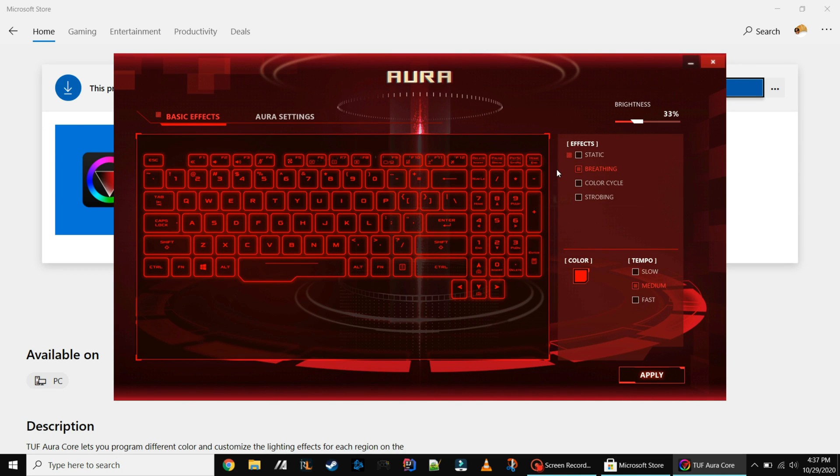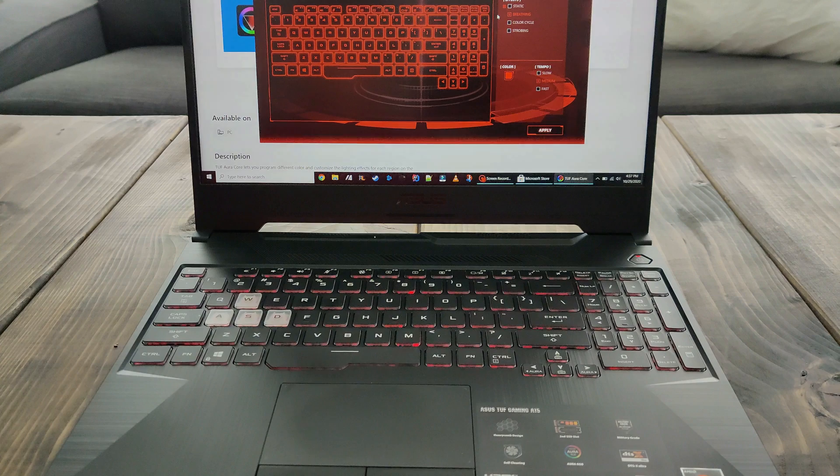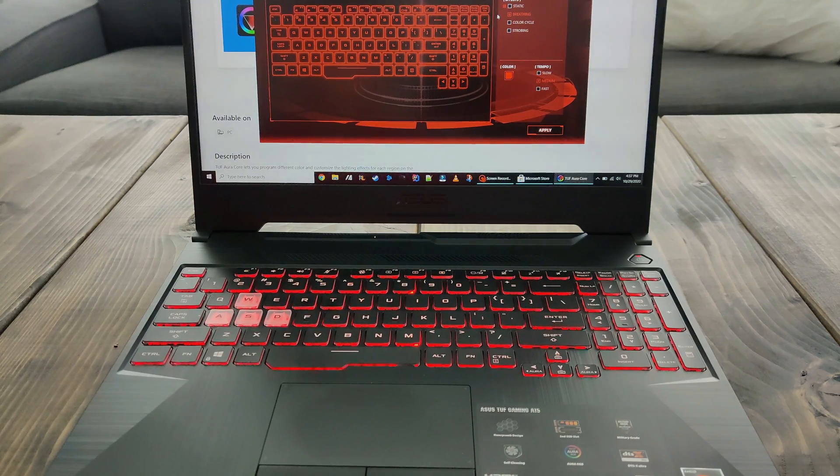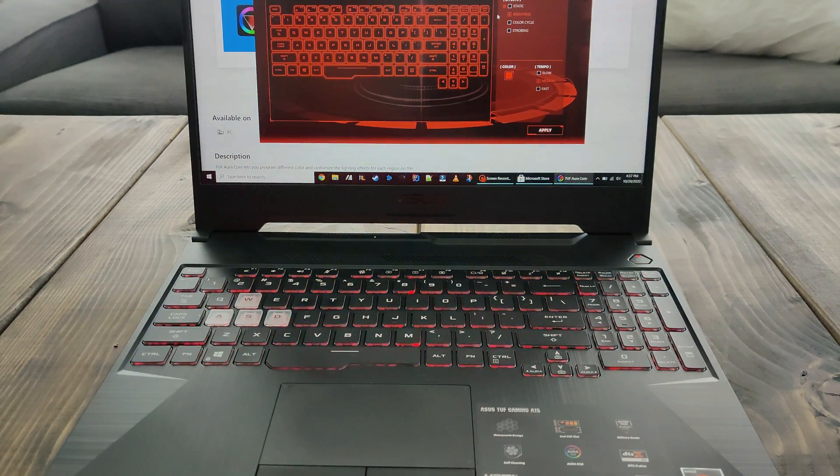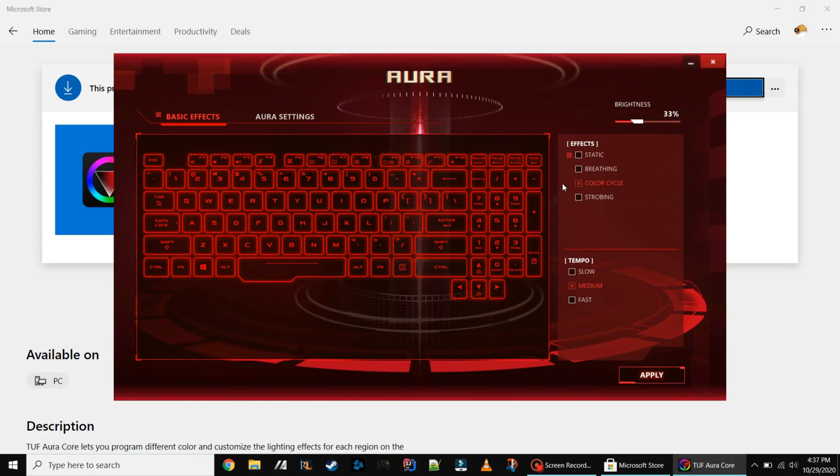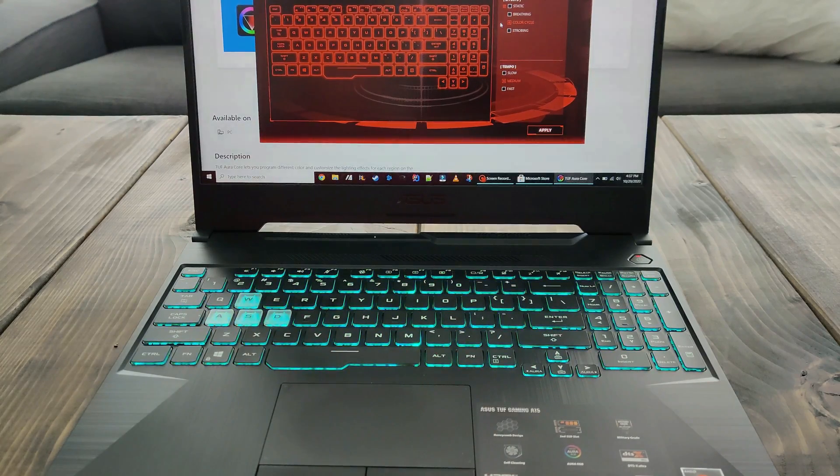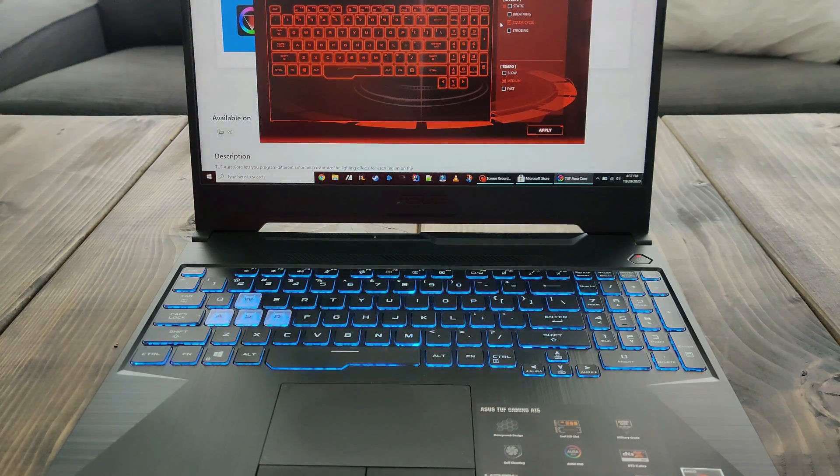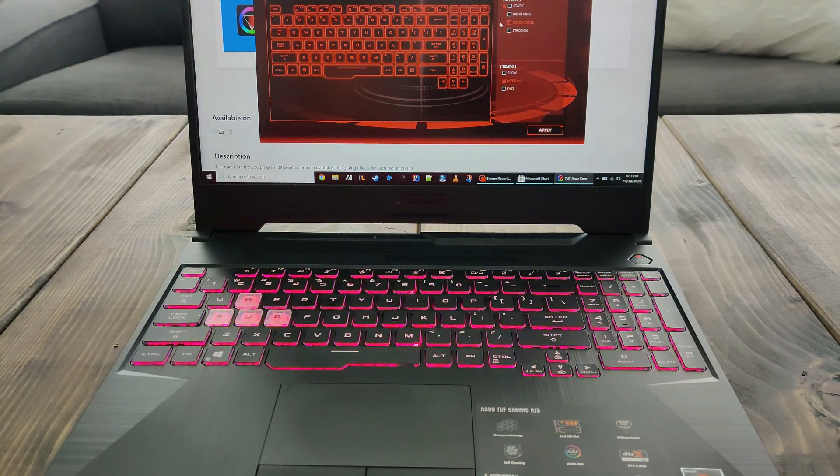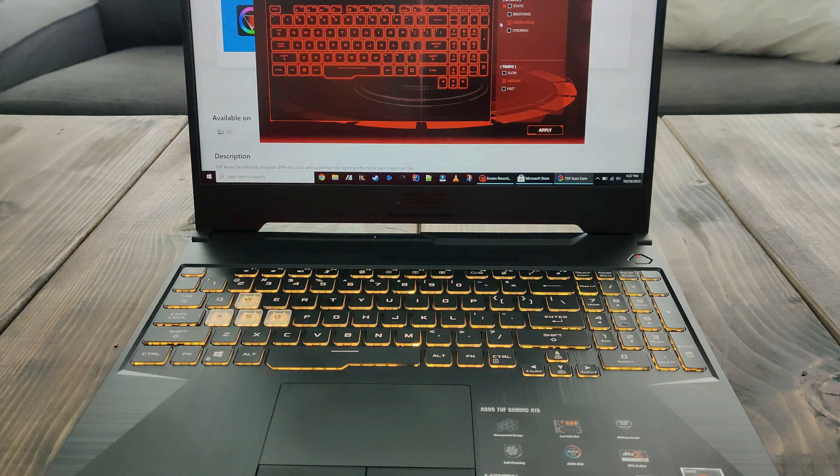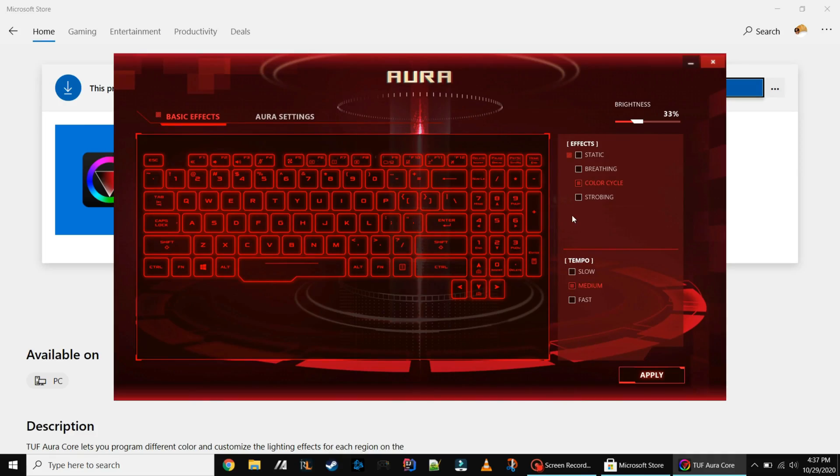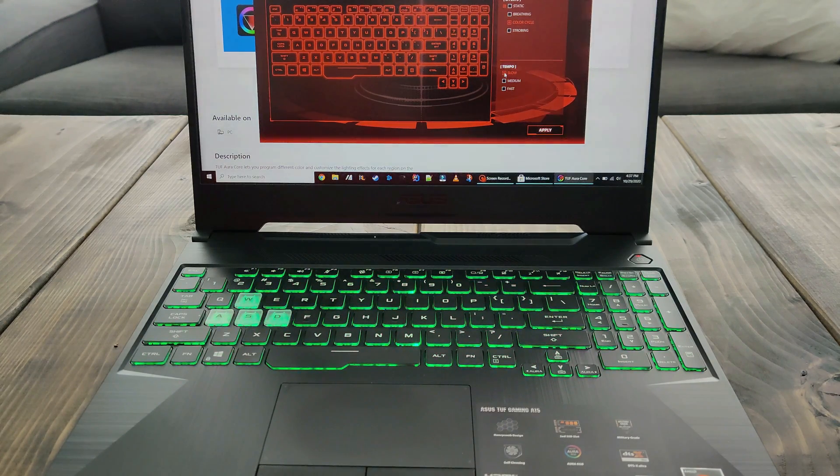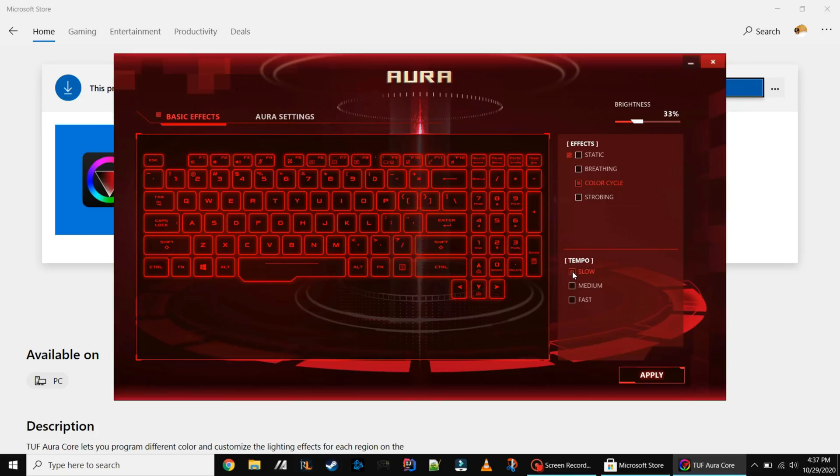From here you can also choose different effects such as breathing, color cycle. You can even change the tempo from medium to slow, slow to fast.